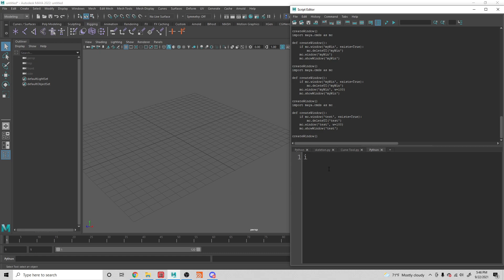So when I start off, I'm going to import Maya.cmds as MC. And let's define a function — I'll call it create window, or just win. Then let's create a window: MC.window, and we need to give it a name, so 'my test window'.